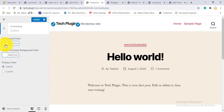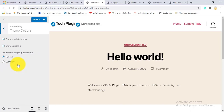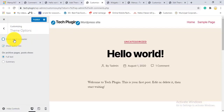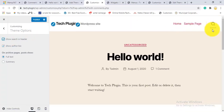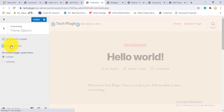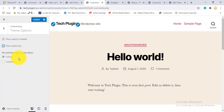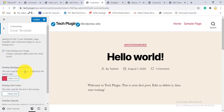In Colors, you can choose your background color and header and footer colors — either default or custom. Under Theme Options, you can toggle the search icon in the header. You can also show or hide the author bio. On the Archive page, you can choose whether posts display full text or just a summary. There's also a cover template and background image option.